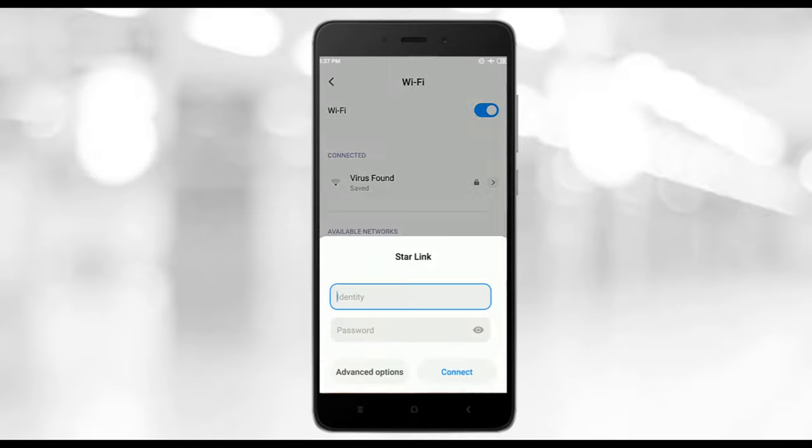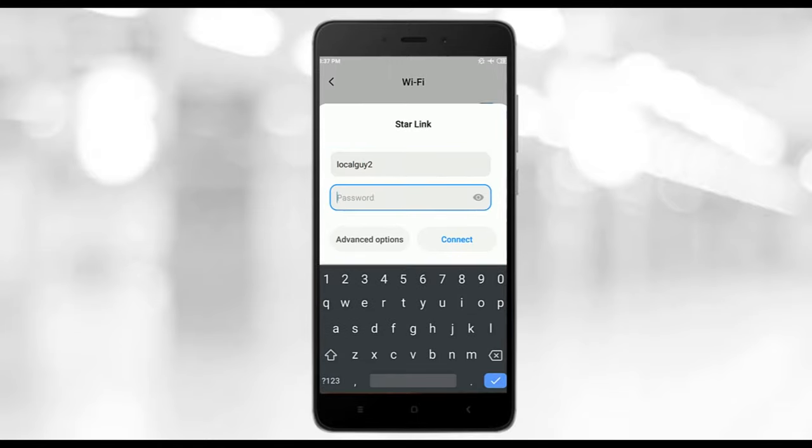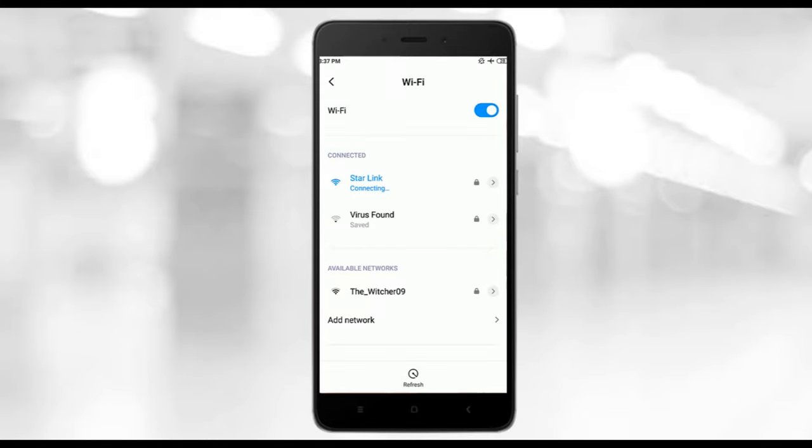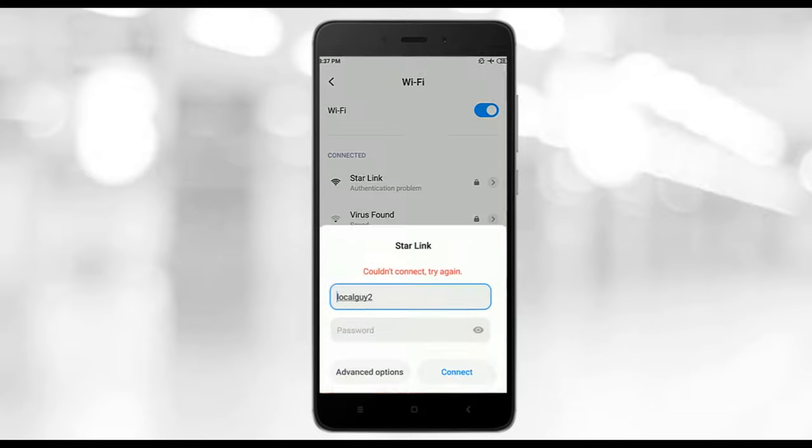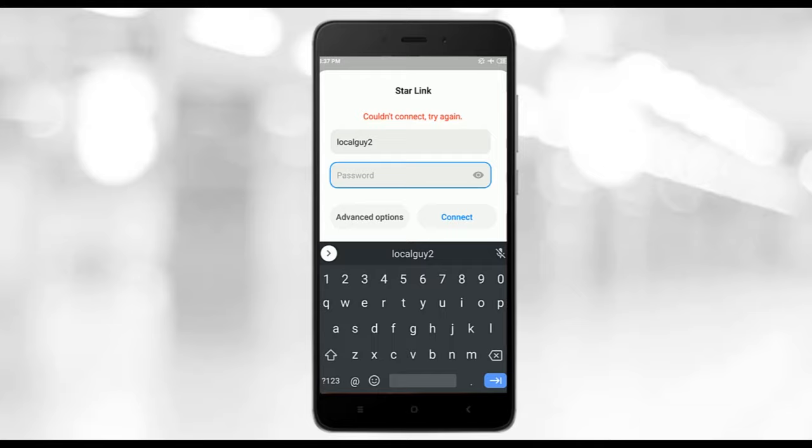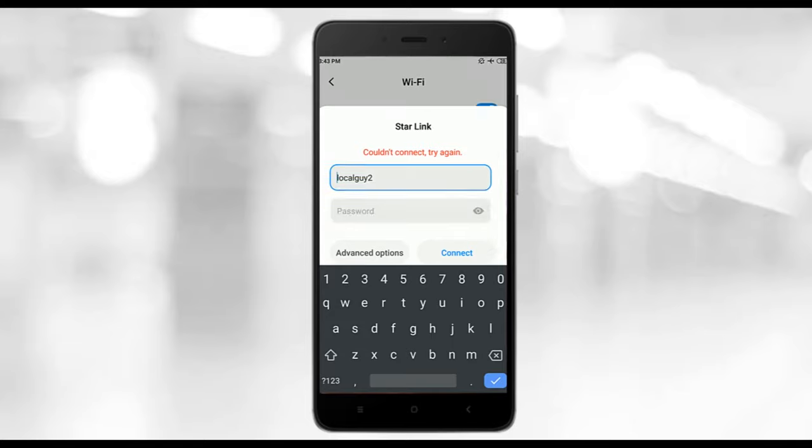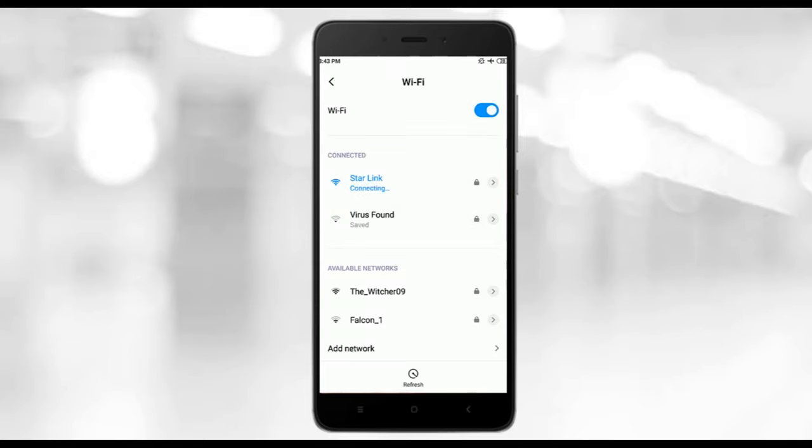Disconnect and connect with other username localguy2 and password tesla123. You can see that RADIUS server has rejected localguy2 because there is no user as localguy2. Let's connect with the correct username localguy1 and password tesla456. And now RADIUS server has accepted the request and authenticated localguy1.